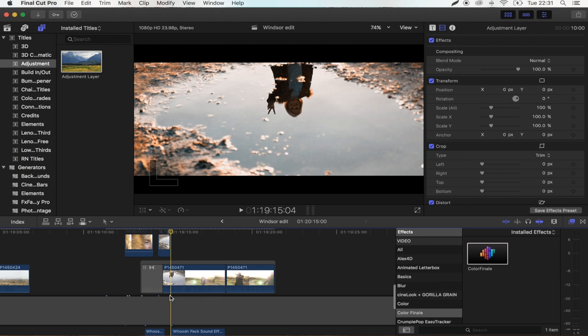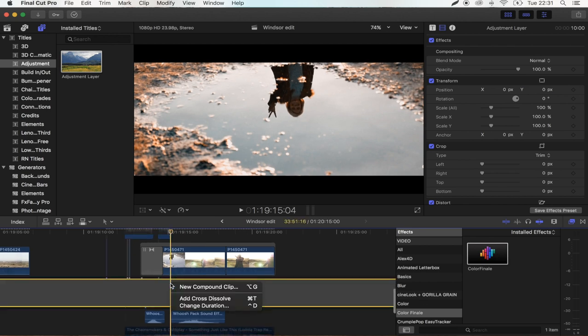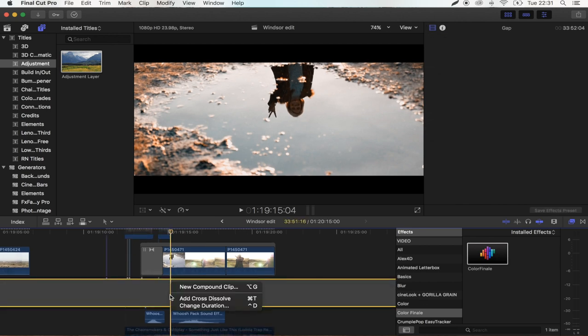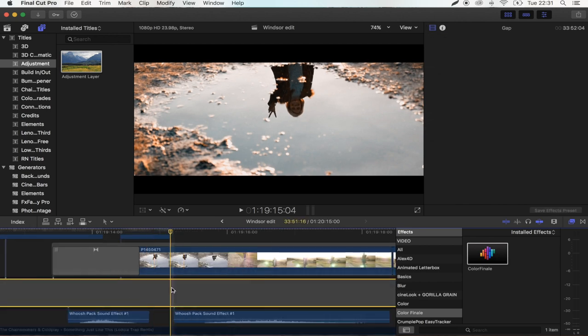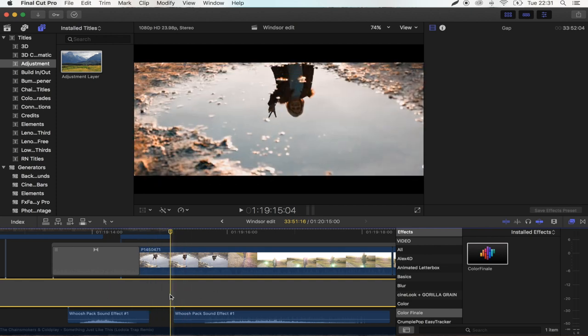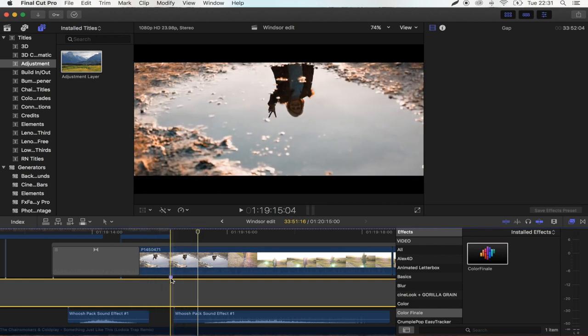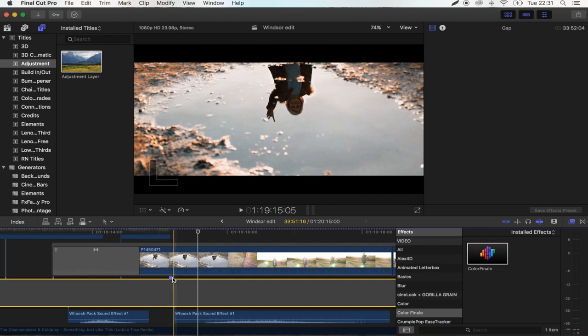So where you want the scribble effect to start, you want to create a marker on your timeline. Click on the main timeline and then just press M. That's going to create a little marker for you and that's where the scribble effect is going to start.